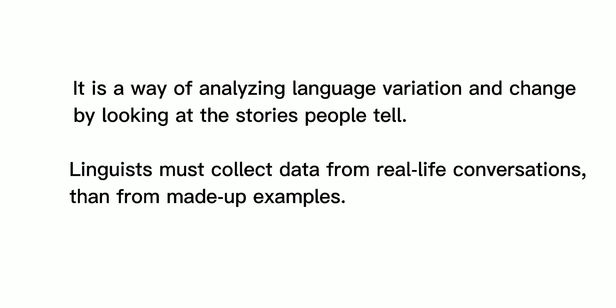It is a way of analyzing language variation and change by looking at the stories people tell. Linguists must collect data from real-life conversations than from made-up examples.